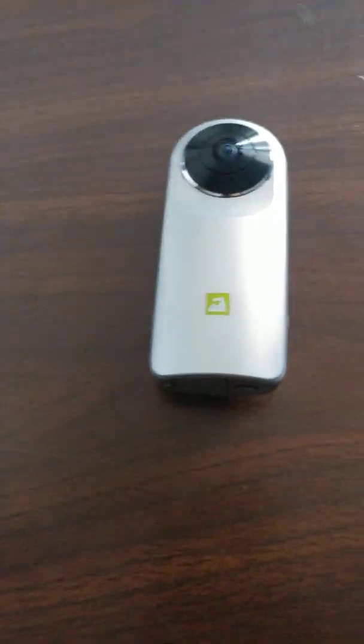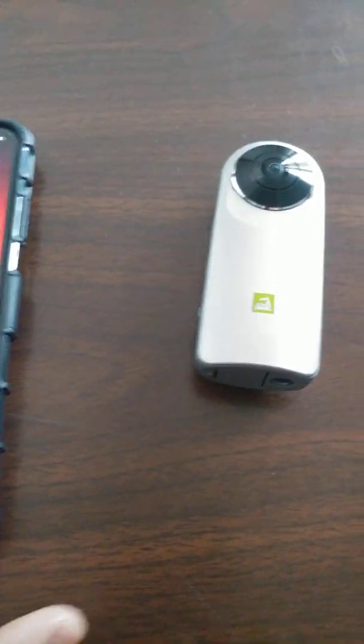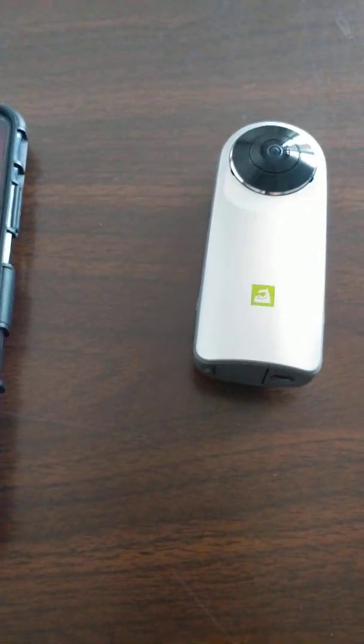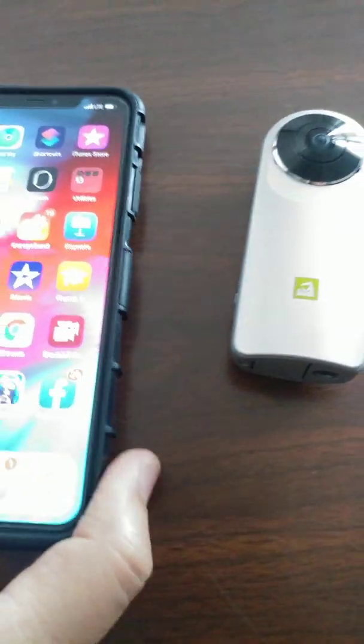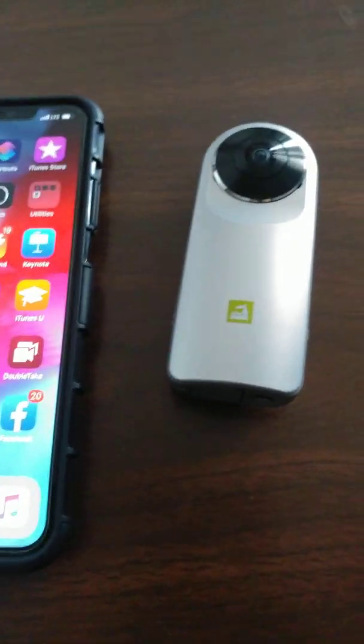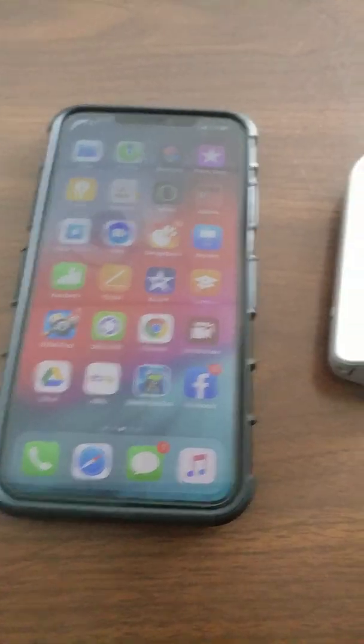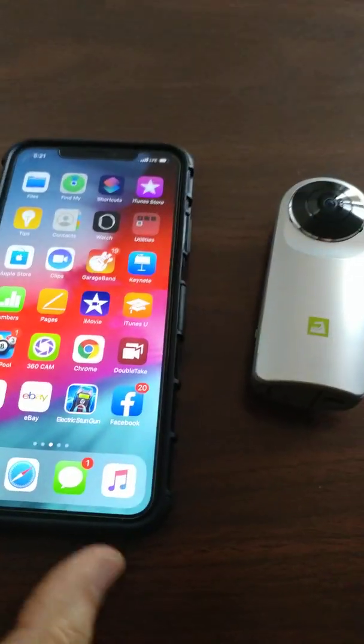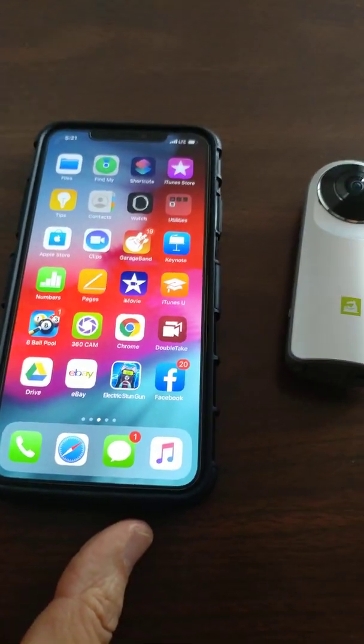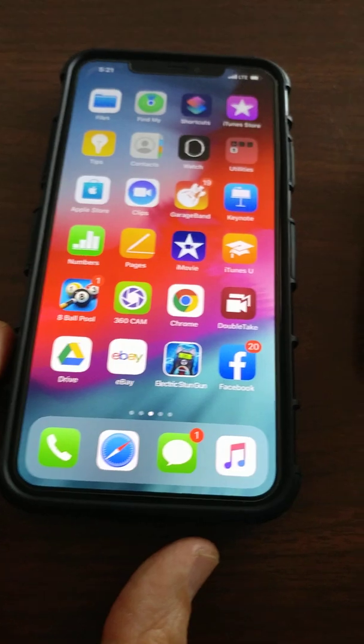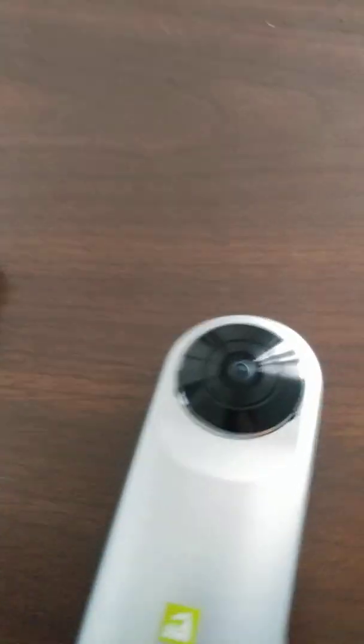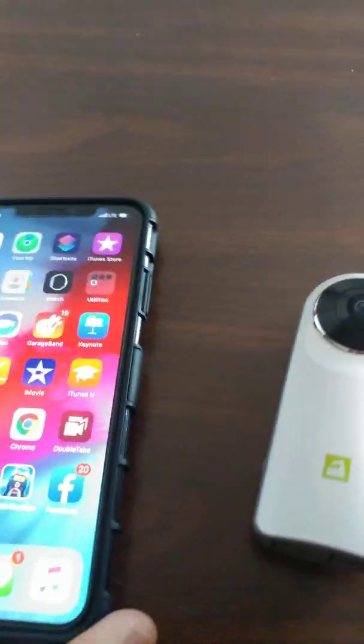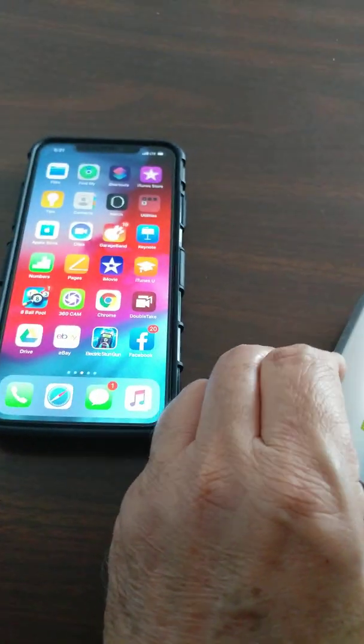Hello everyone, this video is for the LG 360 cam and how to connect it to the iPhone. I'm using the iPhone 11 Pro Max and it should work with any other iPhone. I have tried that with the iPhone 6s Plus.